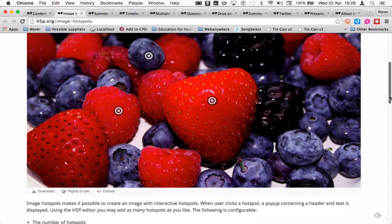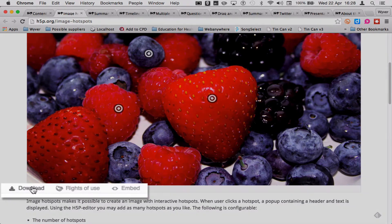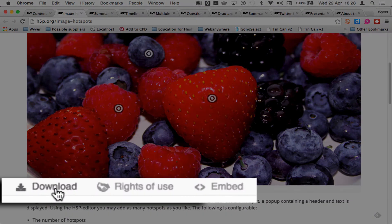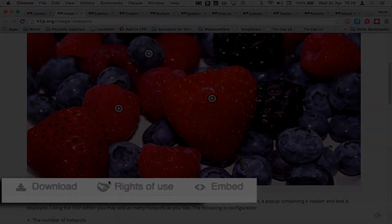With every one of these modules, you also get the option to allow people to download it and then put it onto their own website, or to embed it just like you would embed a YouTube or Vimeo video or a SlideShare package.